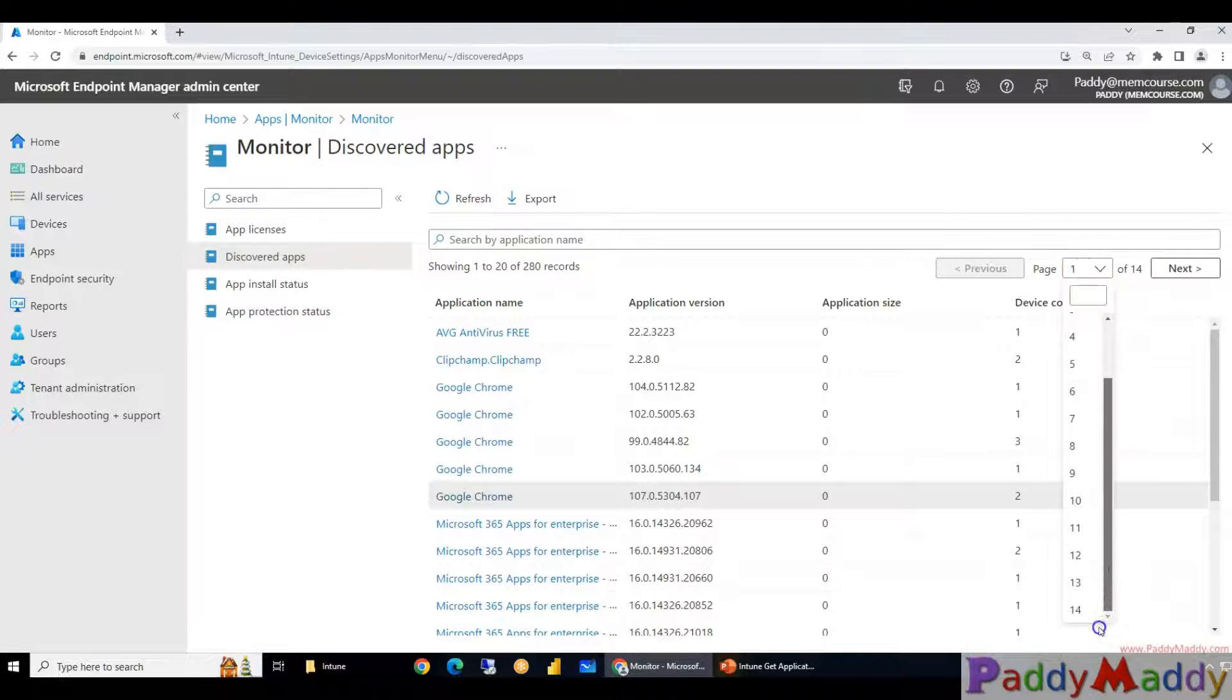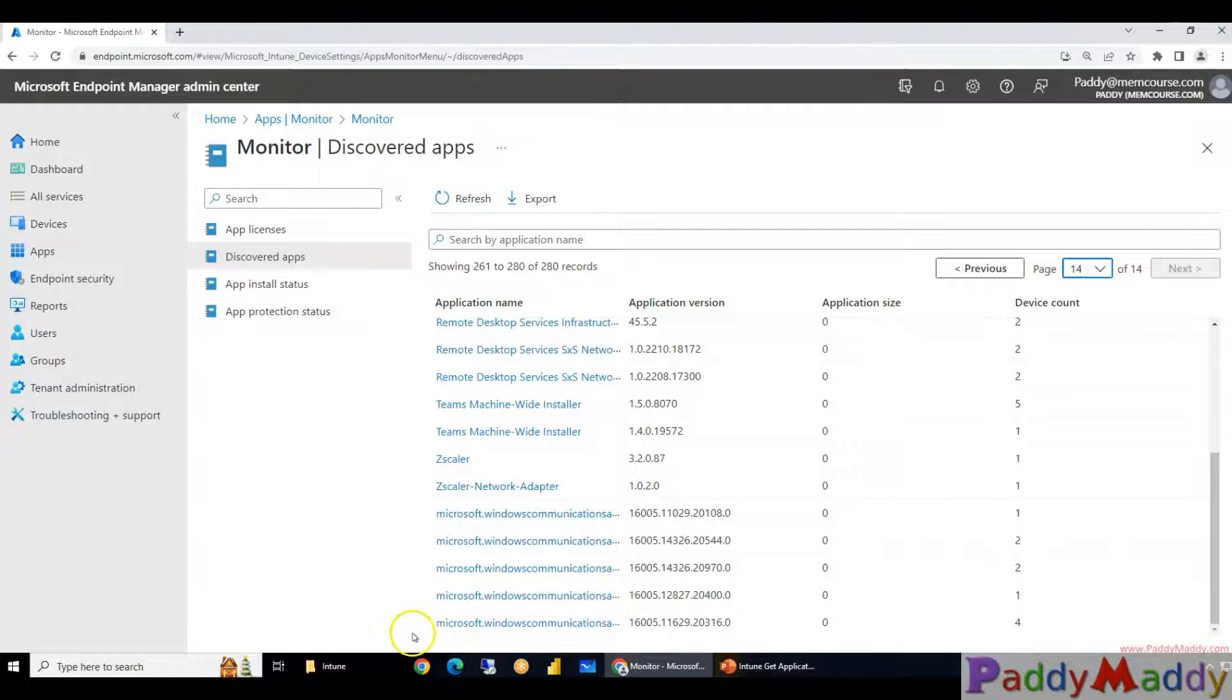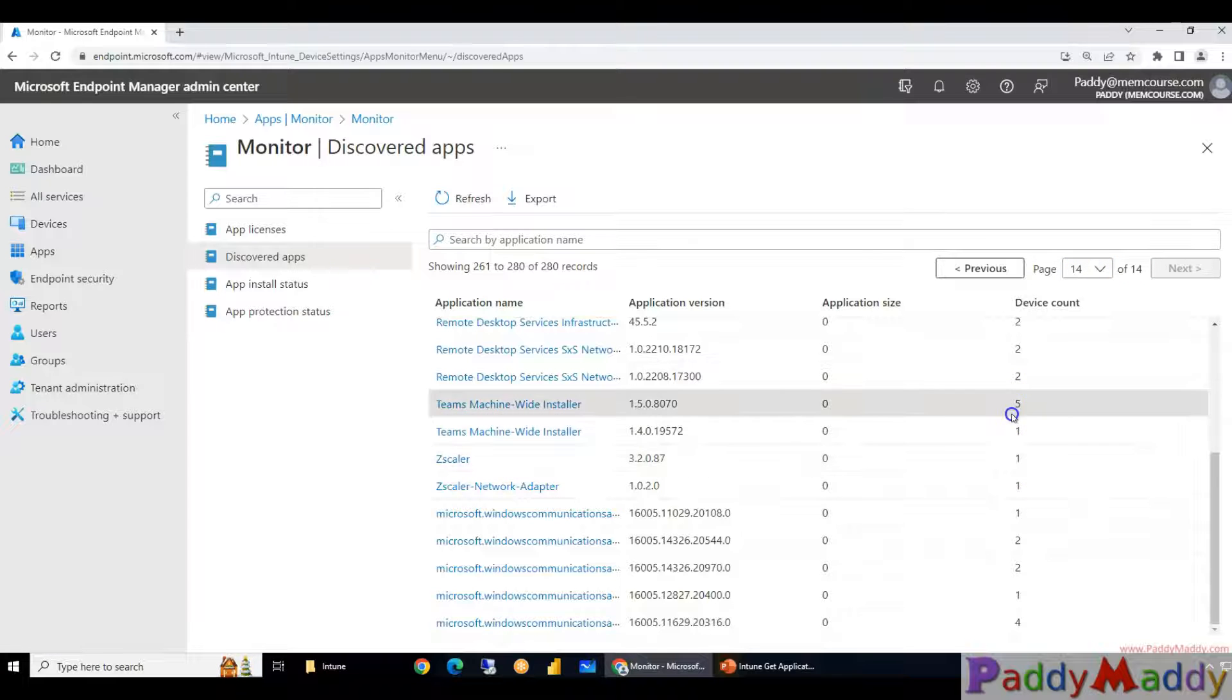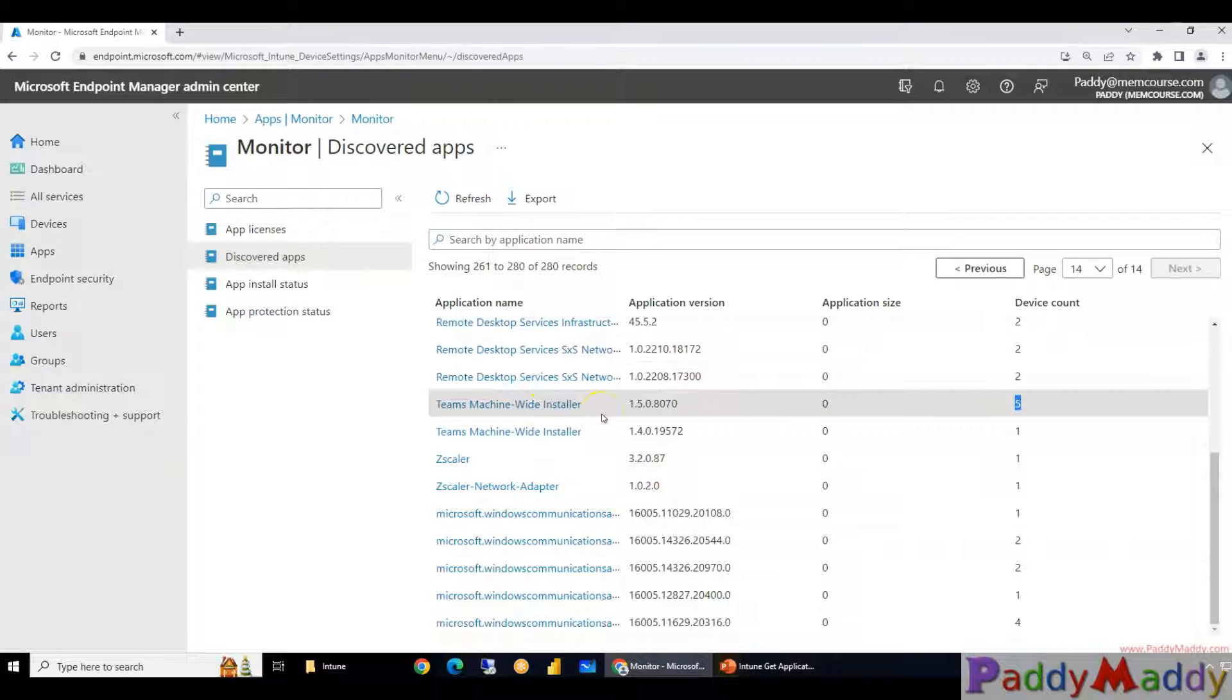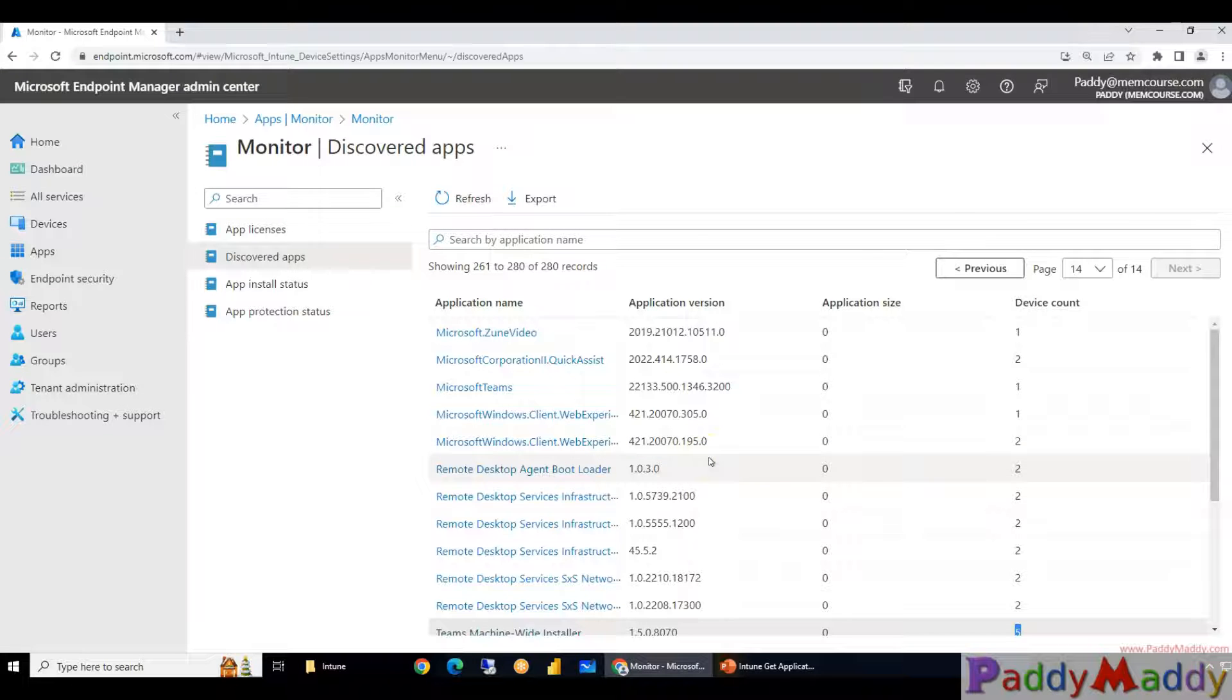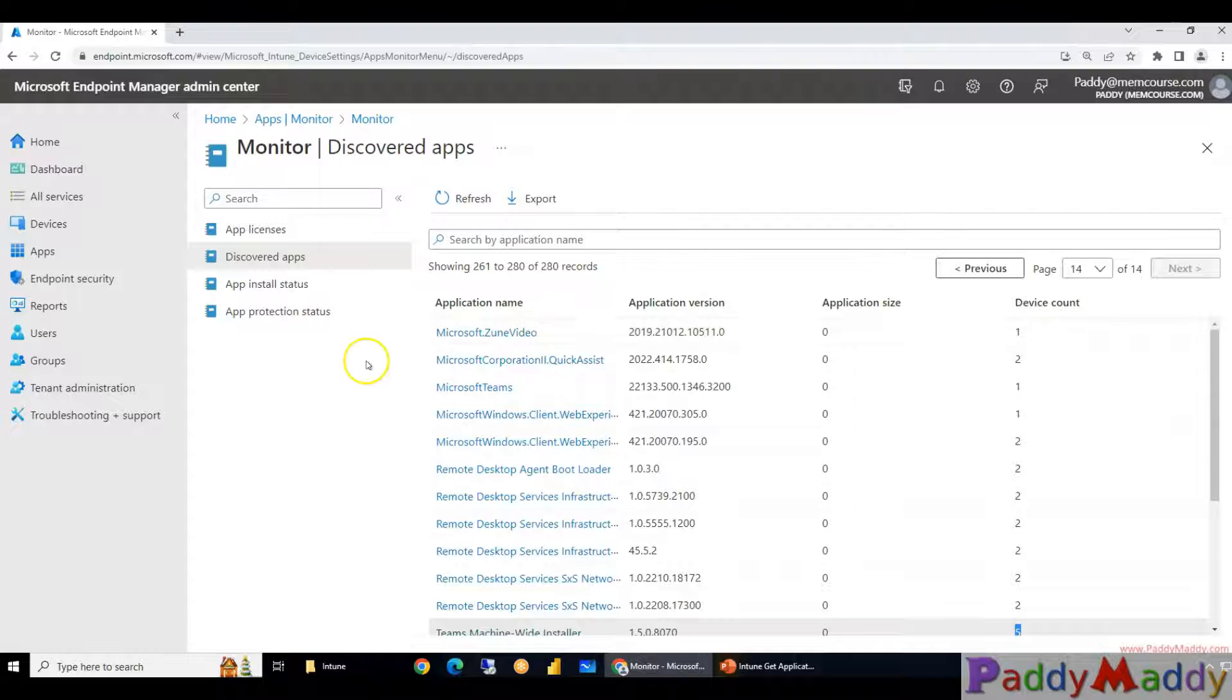I have multiple devices with a multiple number of softwares. Let's say if I go for the 14th page I should be able to see here something called Zscaler. Yeah I have a Zscaler with one client and five clients with the Teams machine-wide installer, not the user, it's a machine-wide meaning per device-based installation.